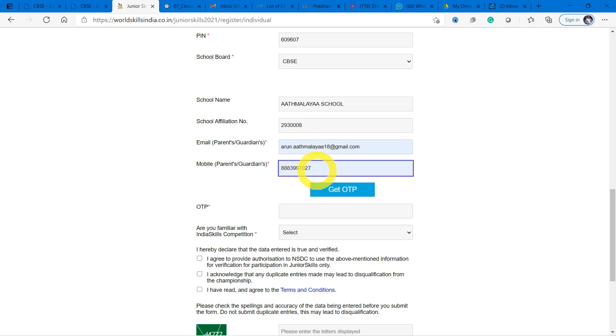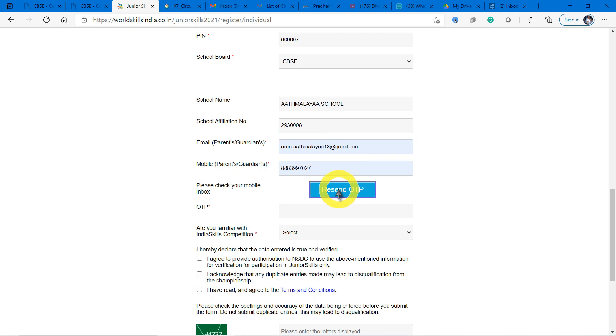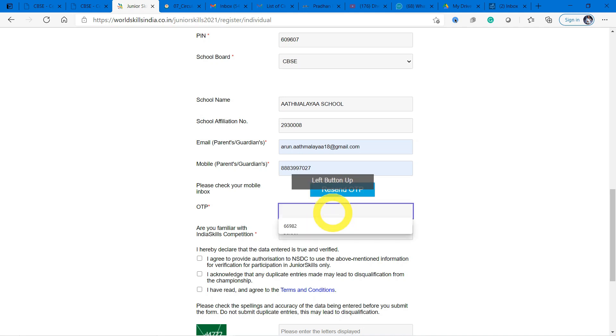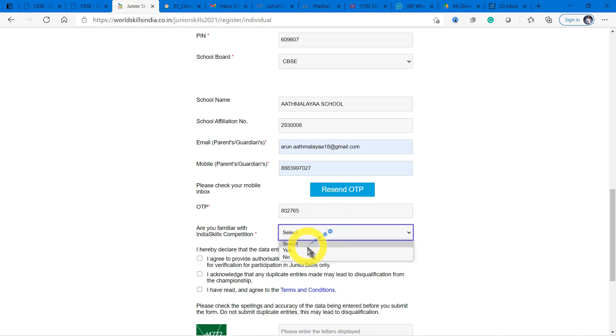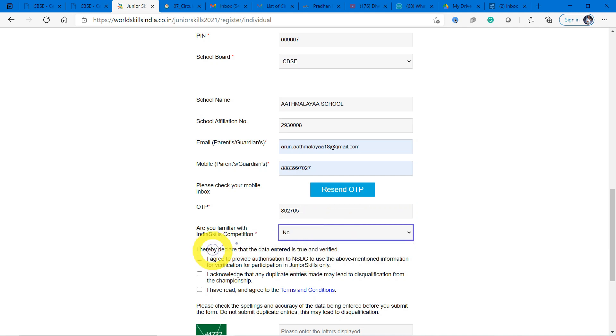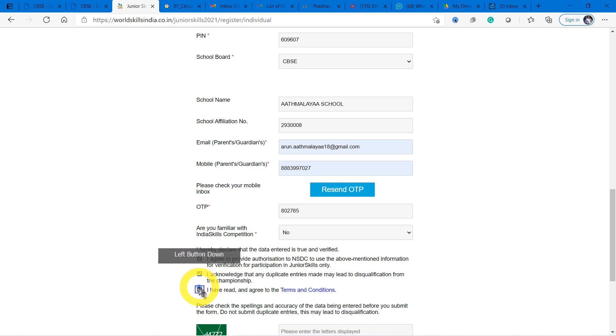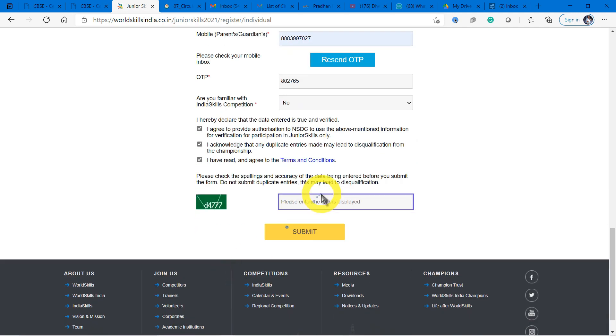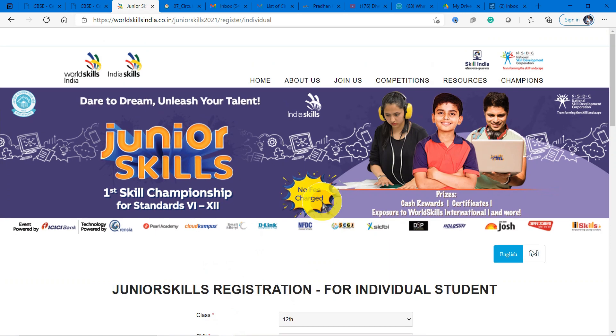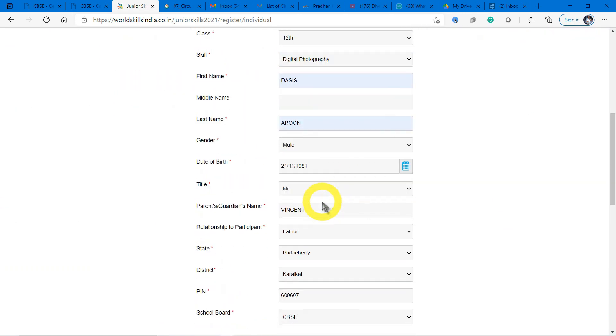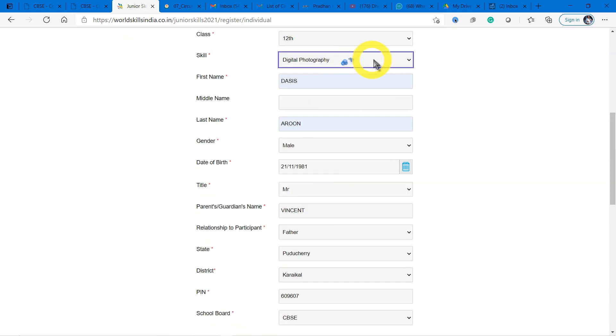You have to register your parent's mobile number and your OTP will be sent to that number. Let me check the OTP in my mobile. I got it: 802765. Are you familiar with the Indian Skill Competitions? No, I didn't participate before, so I'm clicking no. These checkboxes you have to check so that your entries will be accepted. I'm entering the captcha.